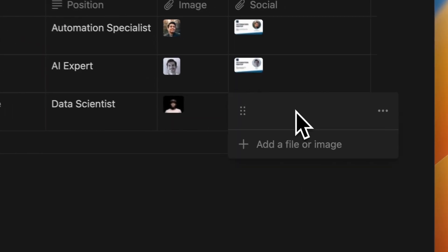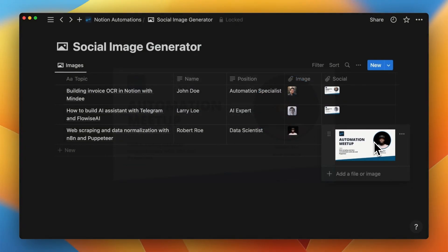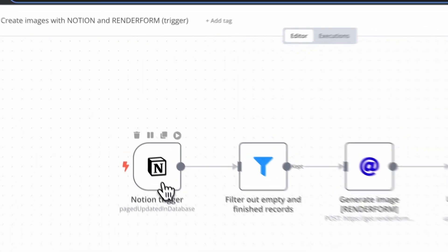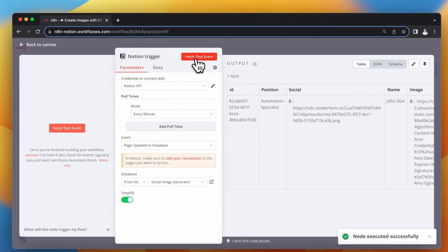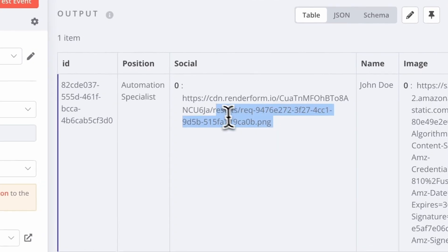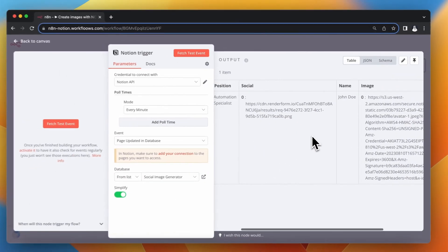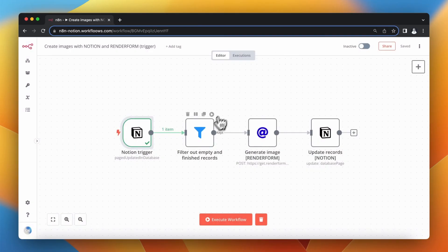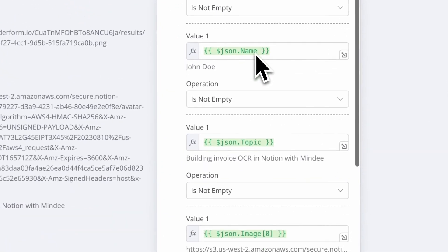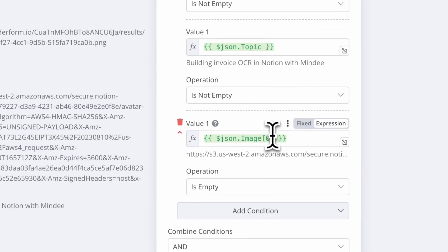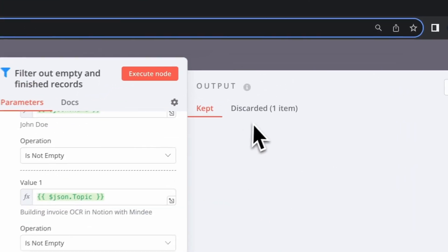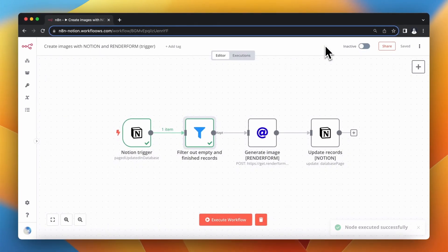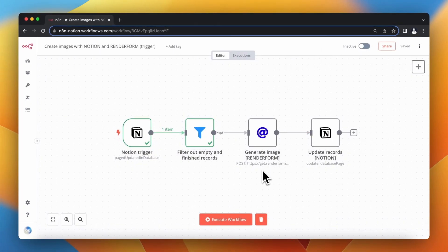In its current form we can run this automation manually whenever needed, but we can also use the same Notion Trigger as in the previous example. With the Notion Trigger, the workflow checks every minute for updates in the Notion database and returns only the updated records. The data structure from this node is slightly different, so we need to update other nodes including the filter node. Since I've already generated social media images for all records, when I execute the filter node, the record returned by the Notion Trigger is discarded. For each new record that meets the filter requirements, the social media image will be generated and attached to the record in Notion.